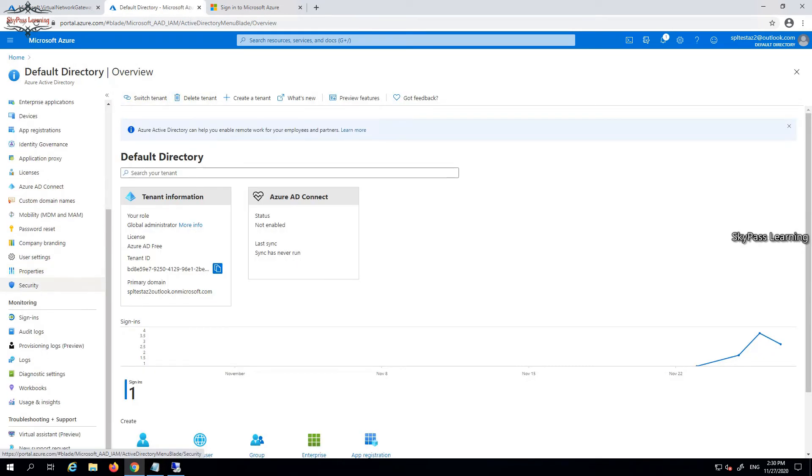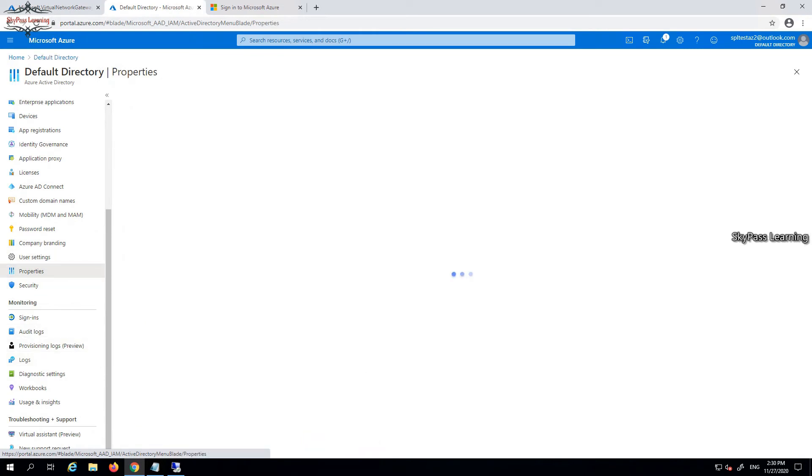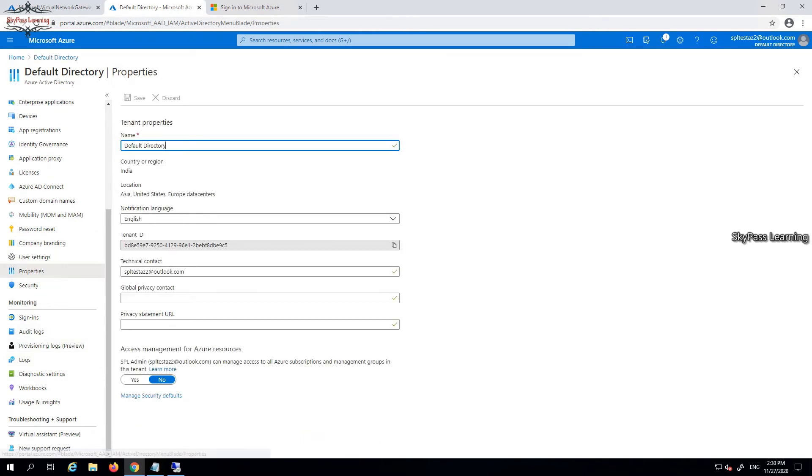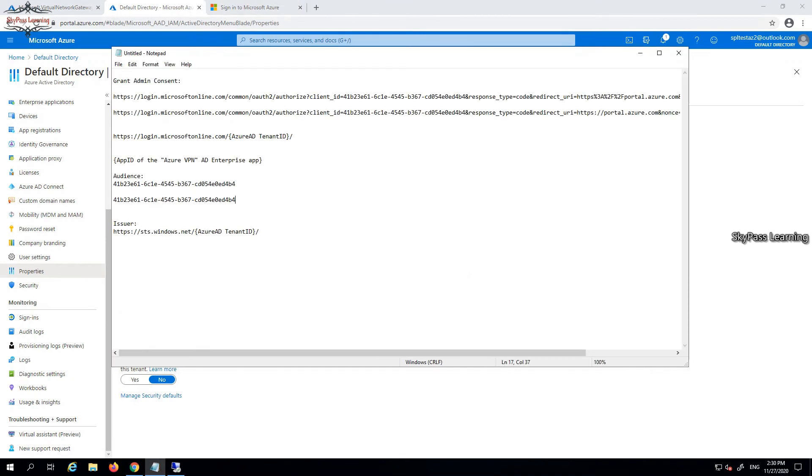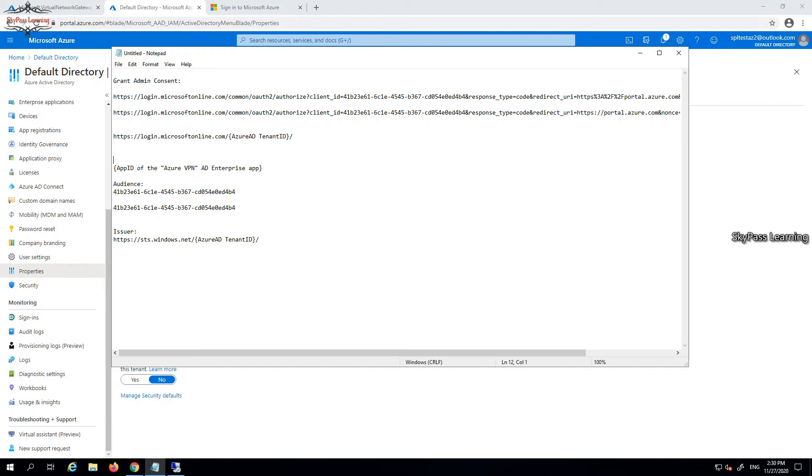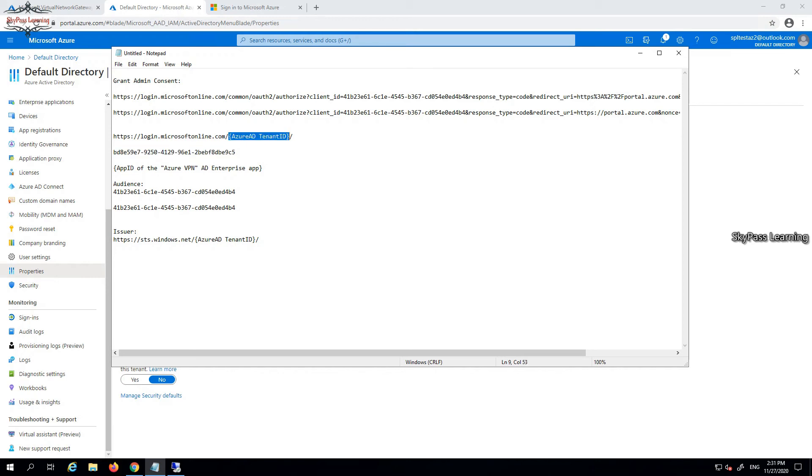One more thing I need from this directory is the tenant ID. I have to go in the properties in the directory and copy this tenant ID. It's confidential - you have to keep it secret. But by the time I upload this video, this account will get removed, so I'm not worried about exposing it. The tenant ID - I'll show you why I'm pasting it here in these two locations.